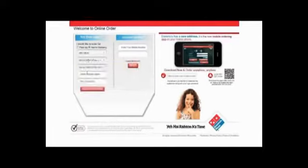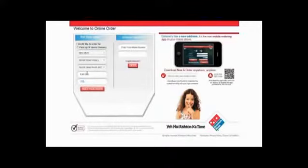Enter your society name, followed by your house number, and proceed to build your order.